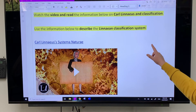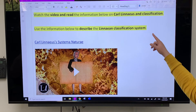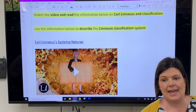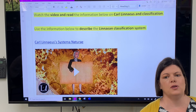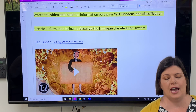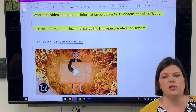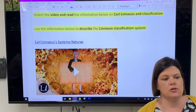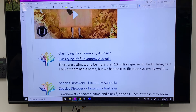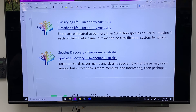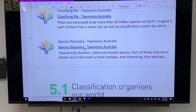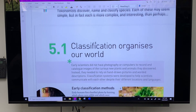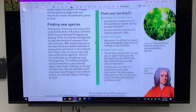We'll watch a video together on Carl Linnaeus — he's really important for classification because we call it the Linnaean classification system. He is the person who came up with the system we still use today. After the video, there are links to the website on how we classify and discover species, and then I have a few questions for you to complete at the bottom of the page.